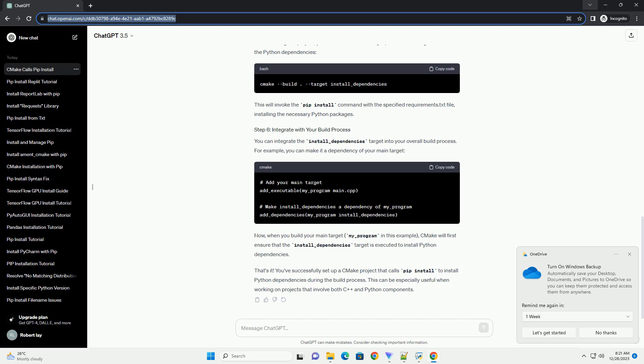That's it. You've successfully set up a CMake project that calls pip install to install Python dependencies during the build process. This can be especially useful when working on projects that involve both C++ and Python components.